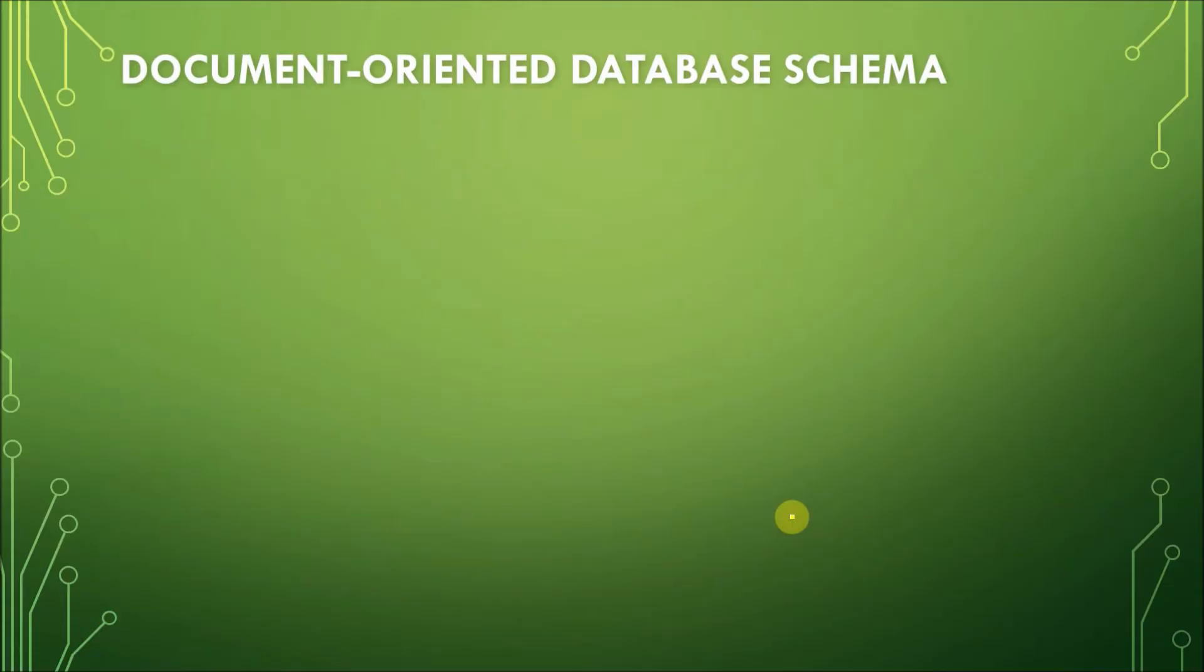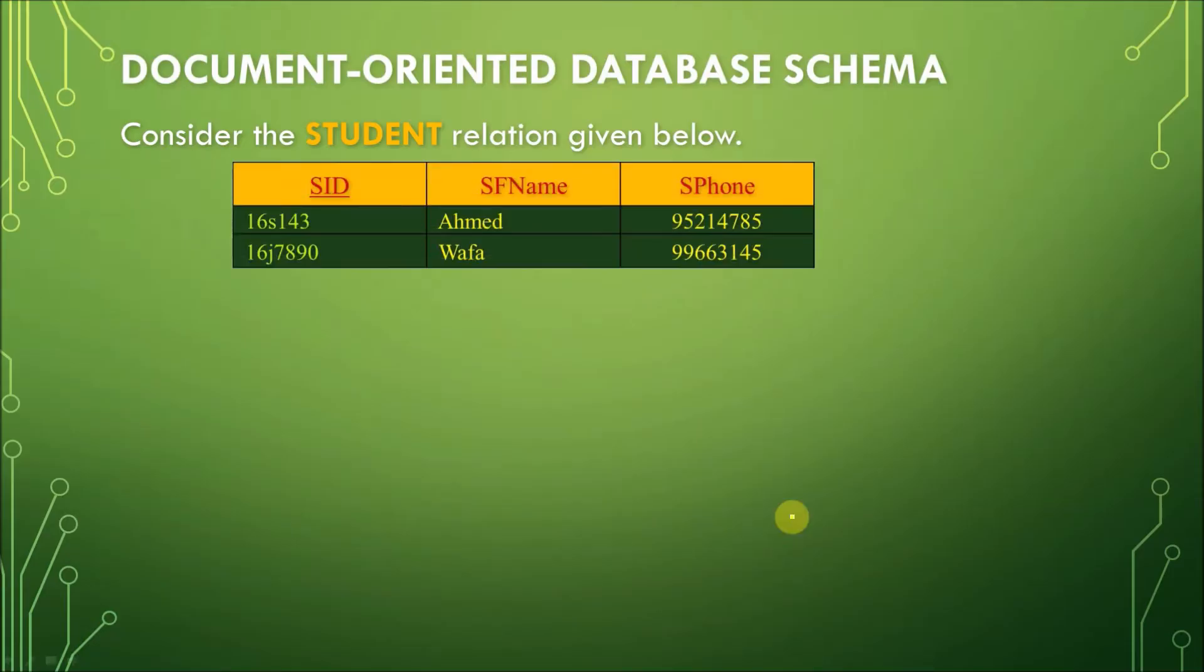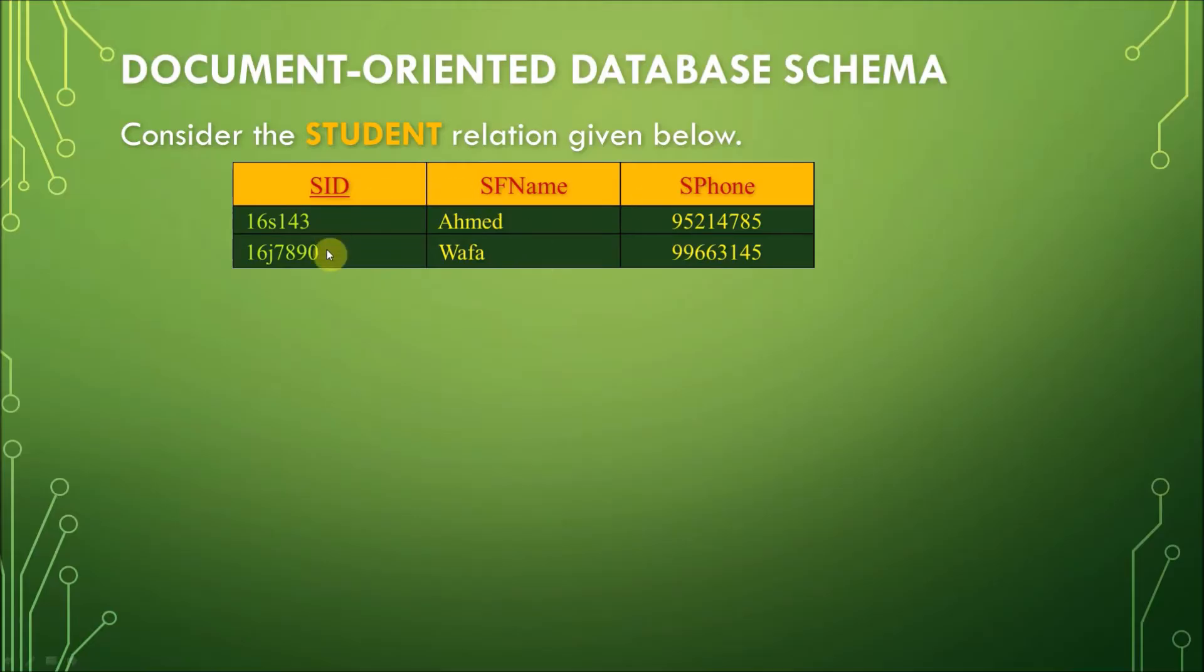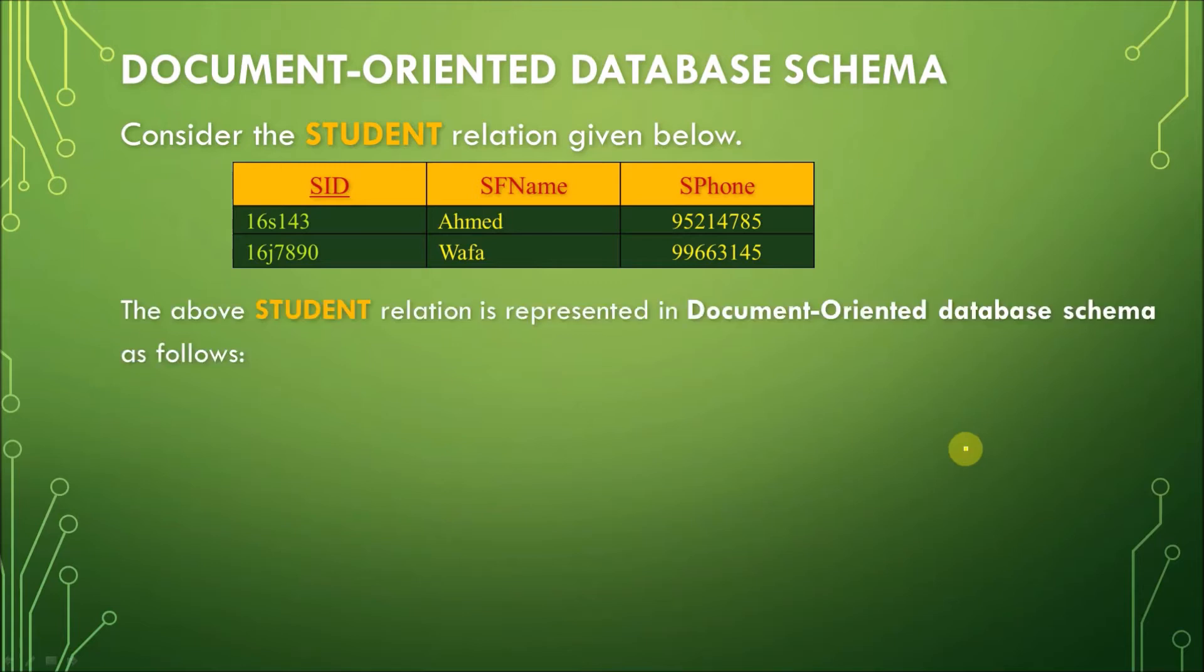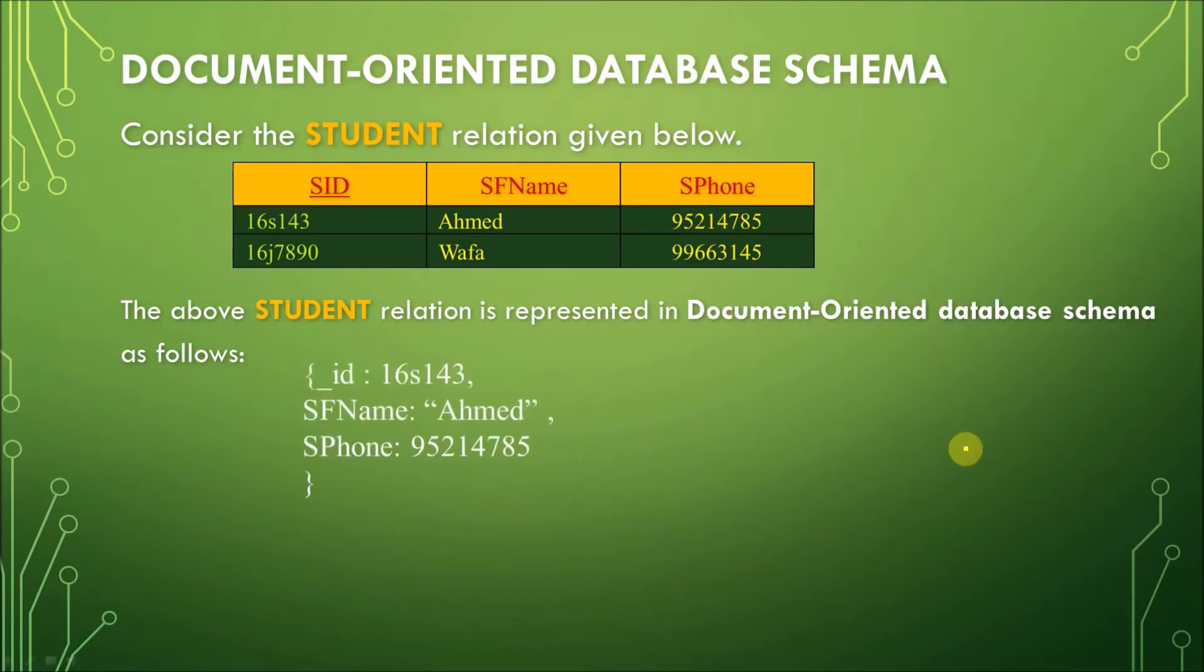Now, let us compare and convert a relational schema with a document database schema. If we recall, in a relational database system, you must define a schema before adding records to a database, right? So, in this example here, we have a student relation with three columns or fields and two records or rows. Now, let us convert this student relation into a document-oriented schema following the JSON format.